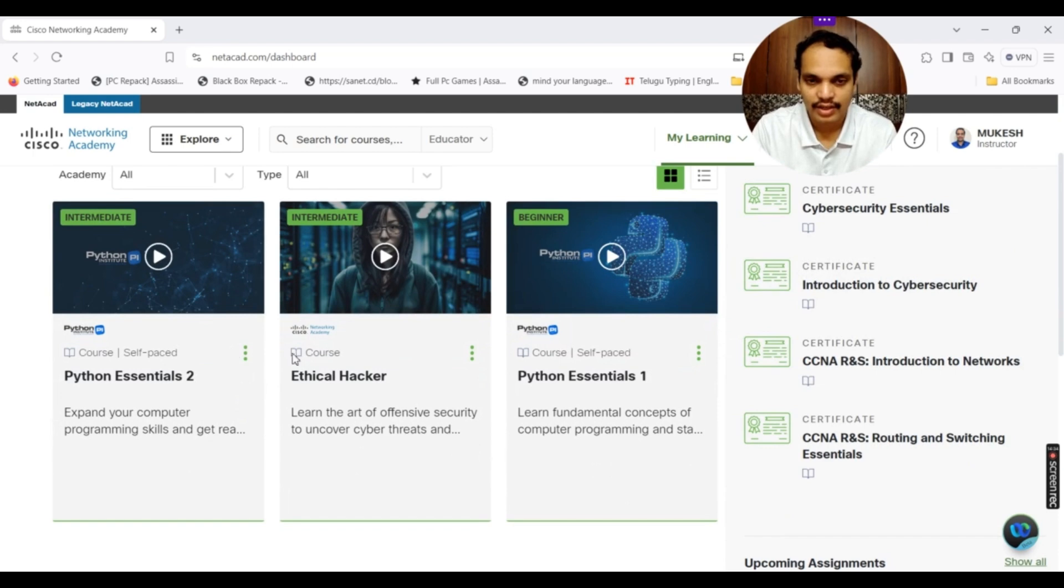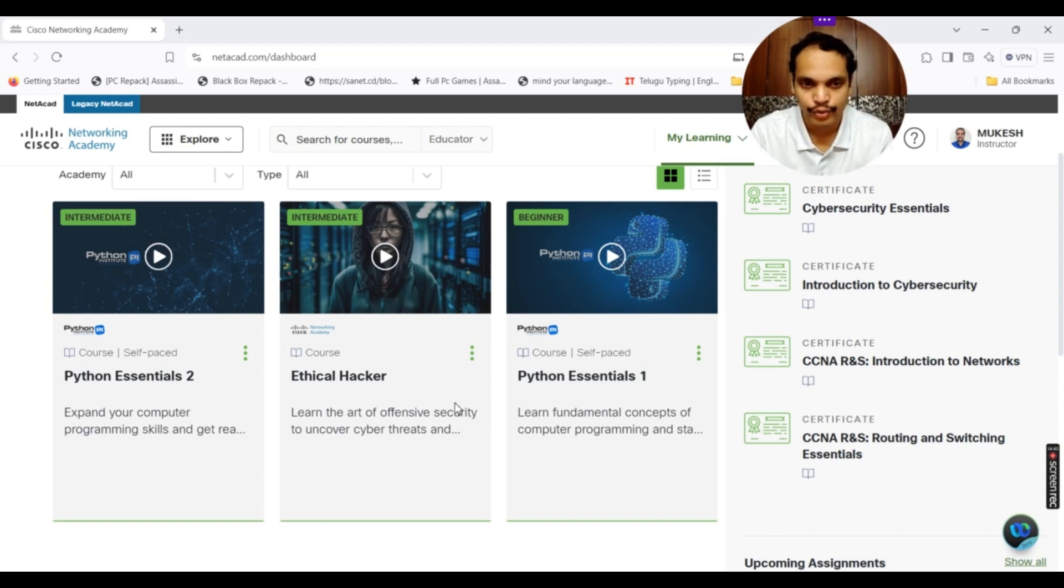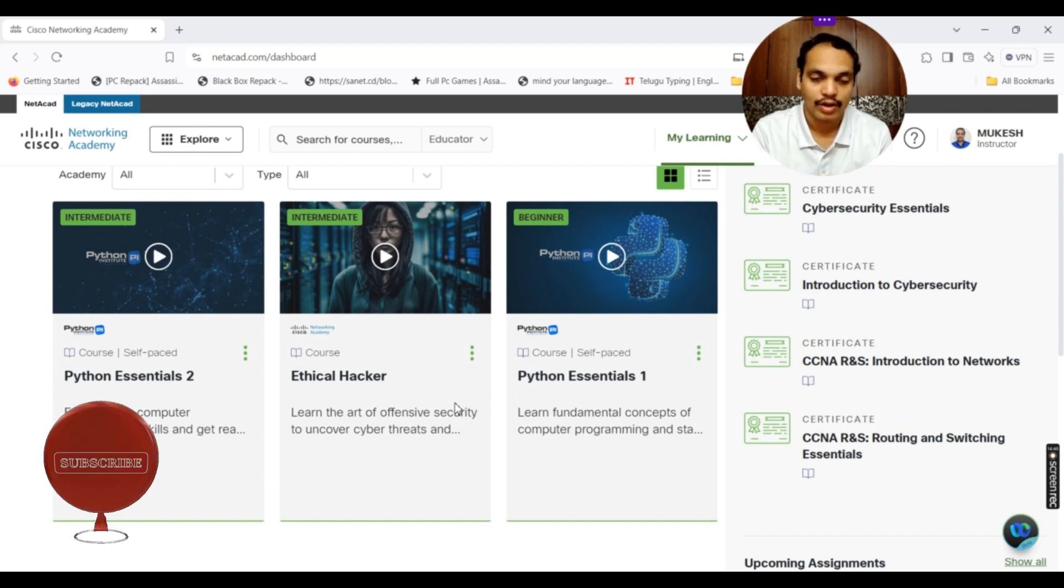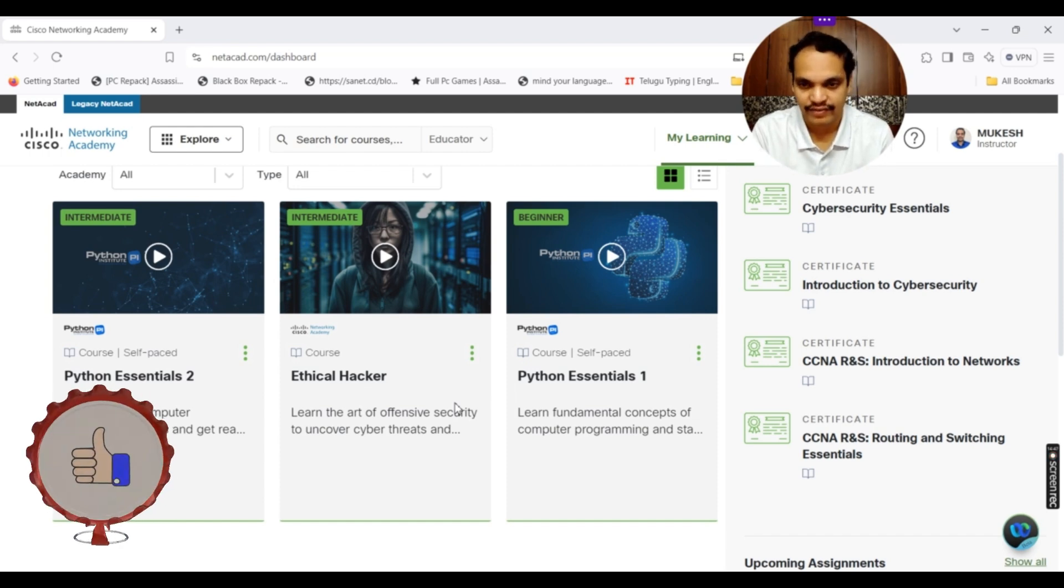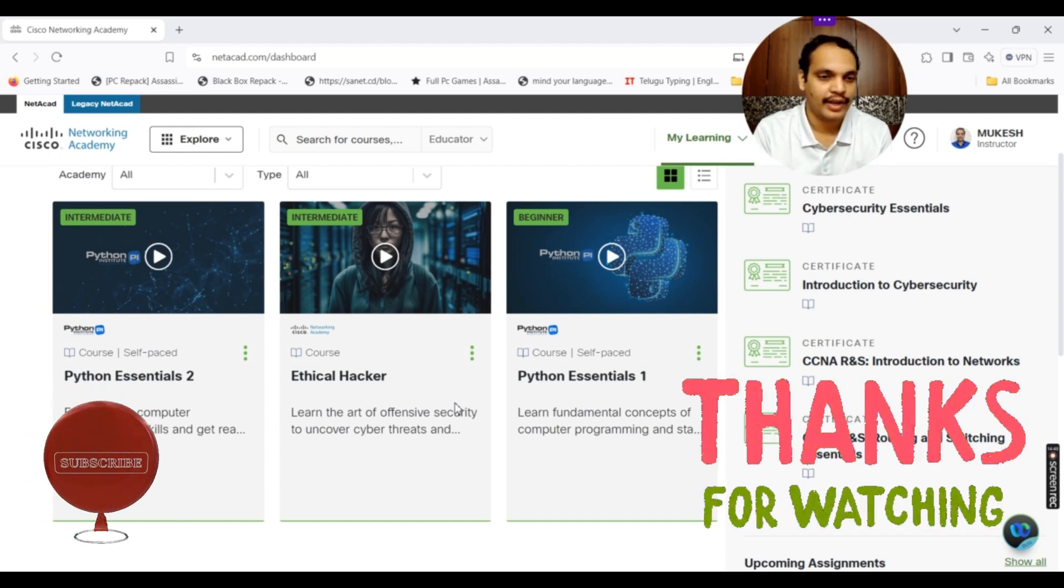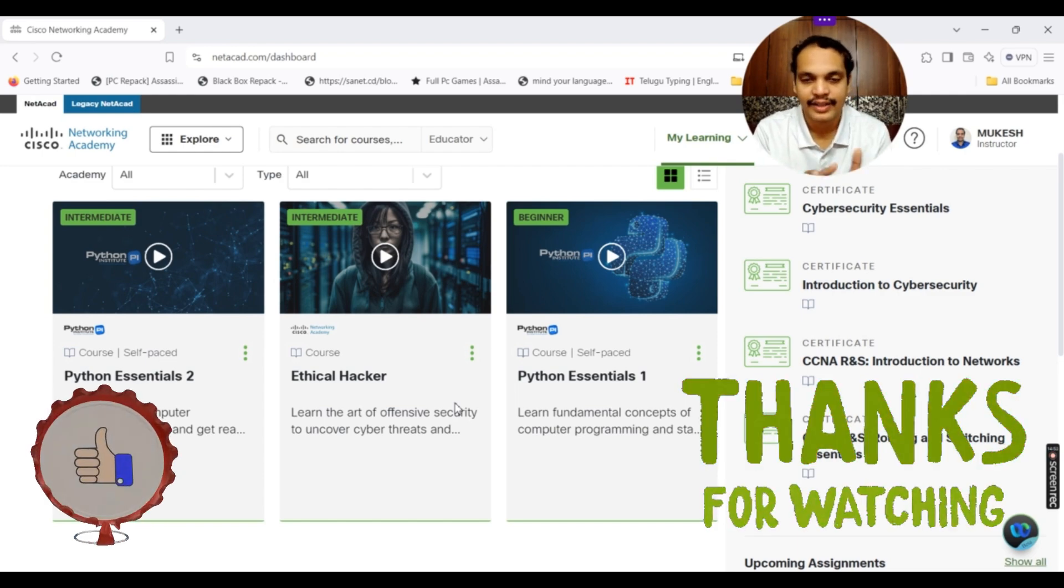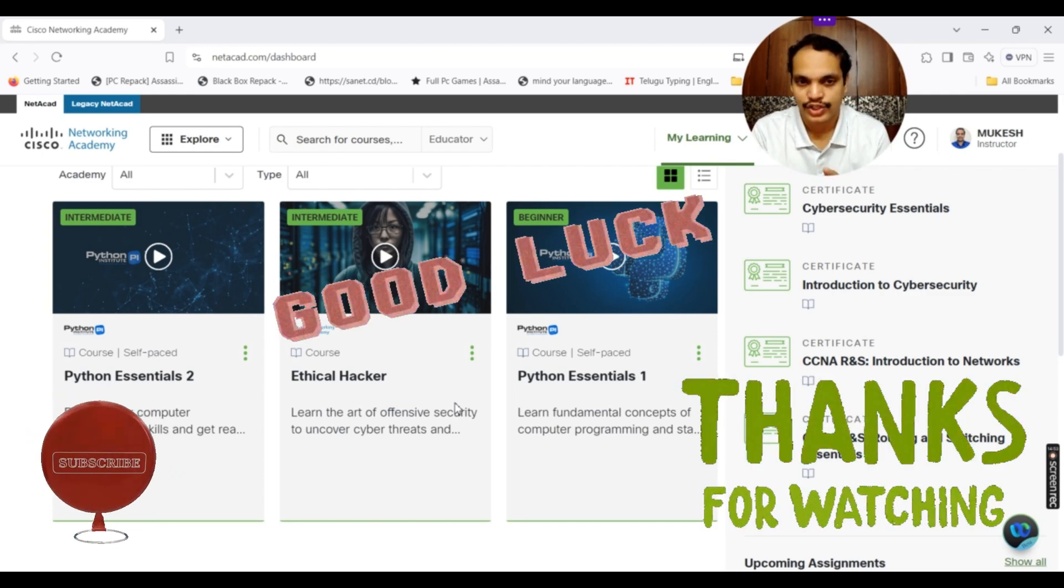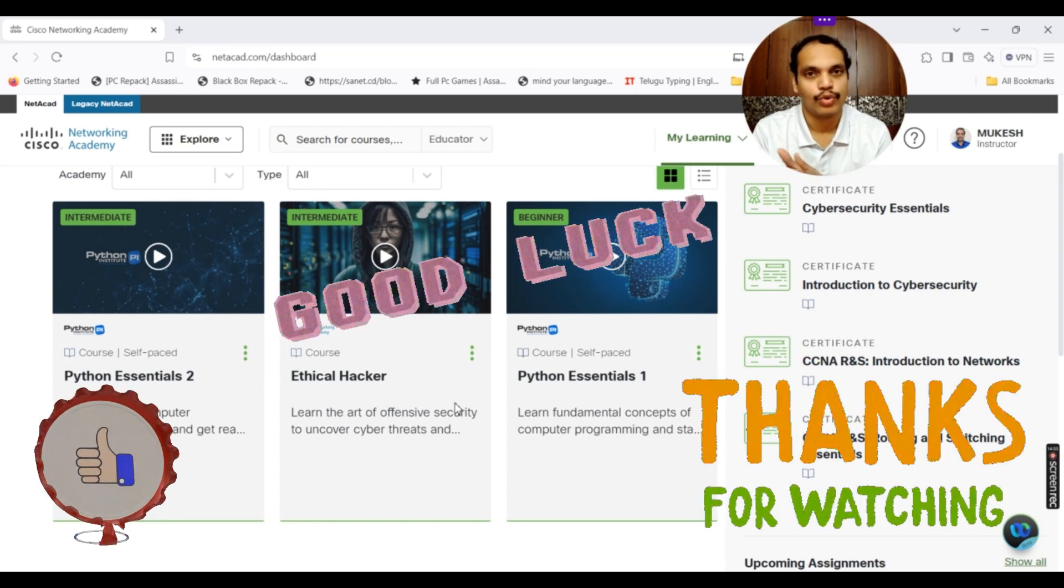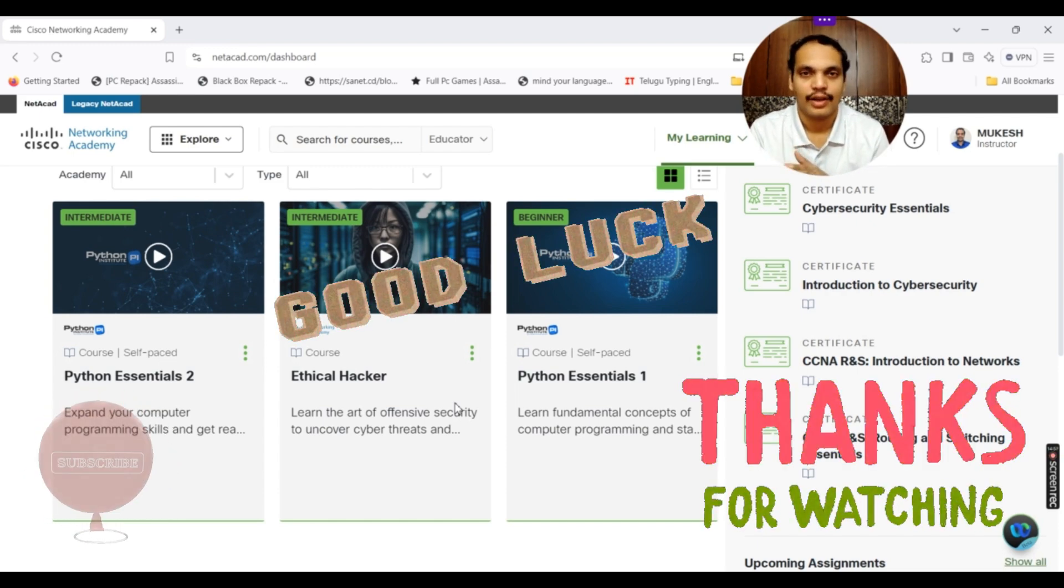These are the three courses that I added for myself to learn. If it is for you, you might see the courses that are added from me or from your instructor or those courses which you added for yourself. With this hopefully, I think I cleared the doubts regarding the Python Essentials 1 and 2 courses, what are the modules, how to browse through these particular modules. Good luck.